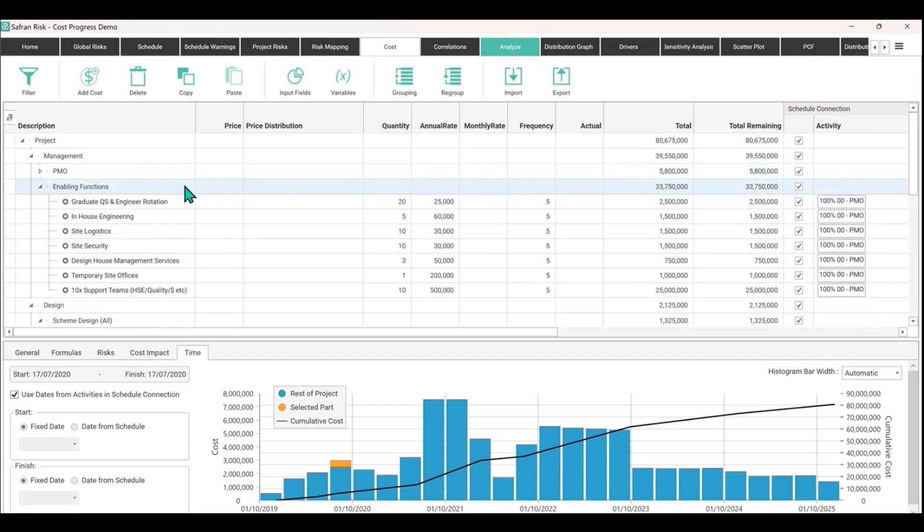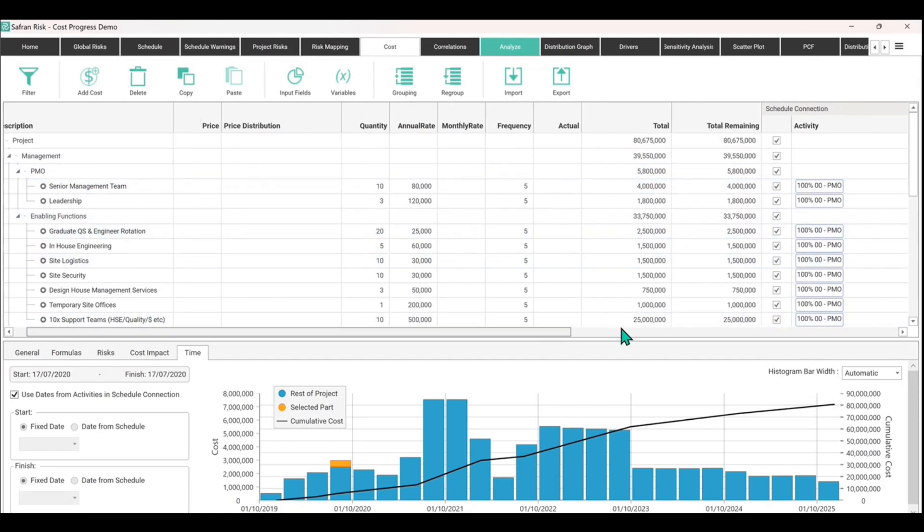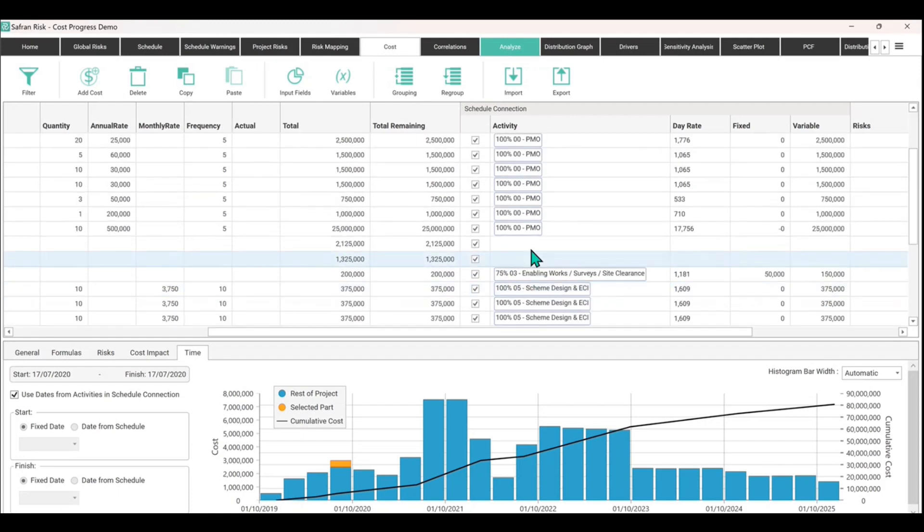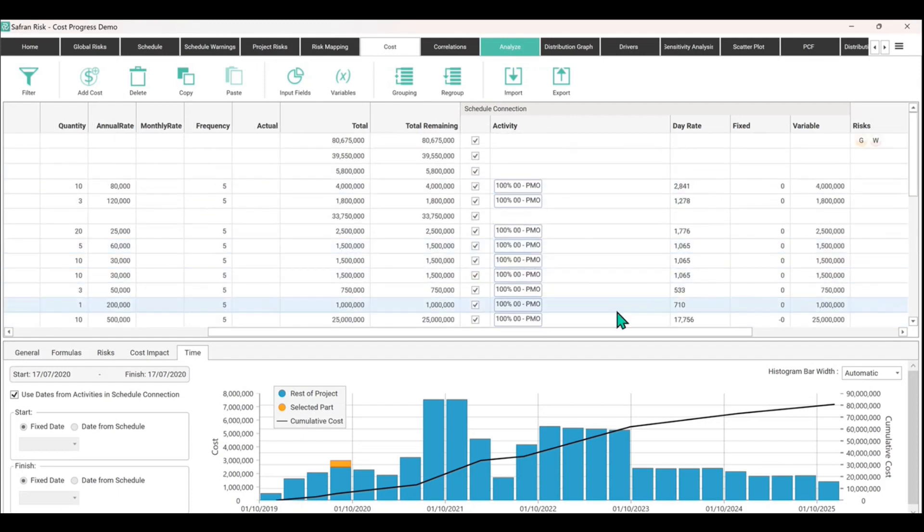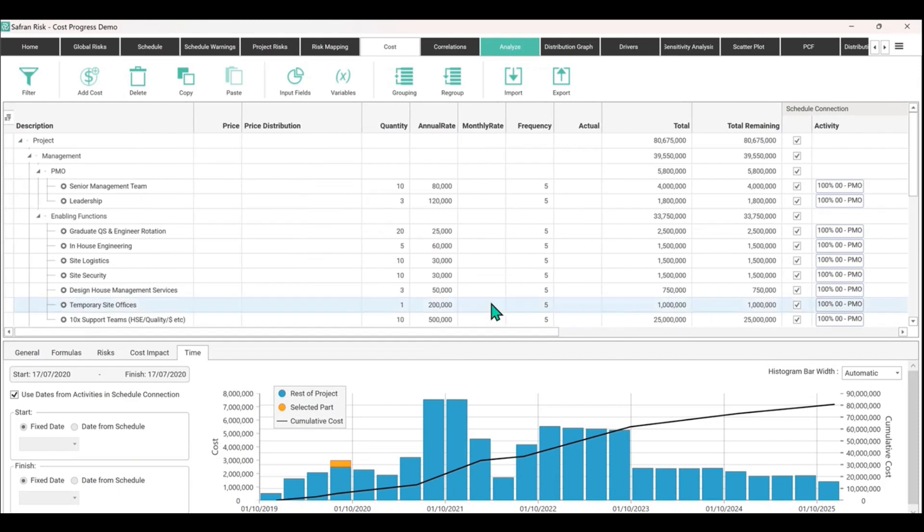So this item here. Now we know that it totals up at 5.8 million. That's fine. But the PMO is spread across lots of different kind of cost centers or cost elements. And they collectively build up towards this overall management cost, right?